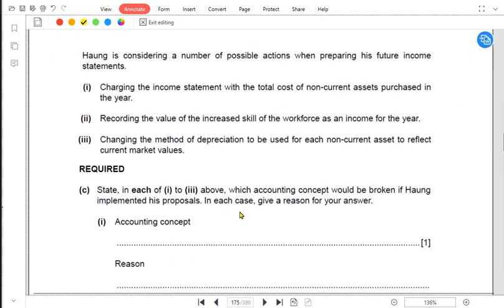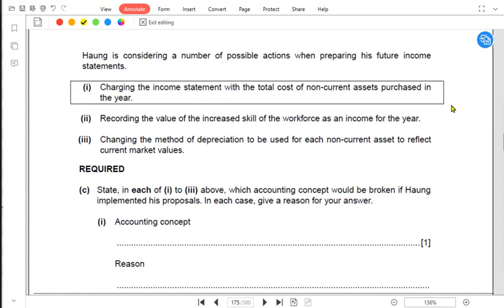There are additional requirements in this question relating to accounting concepts we have studied previously: prudence, matching, and money measurement. Hong is considering possible actions when preparing future income statements. We need to state which accounting concept would be broken if Hong implemented each proposal, and give a reason.